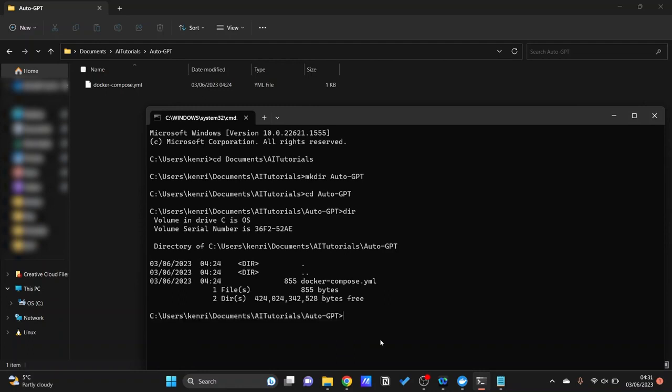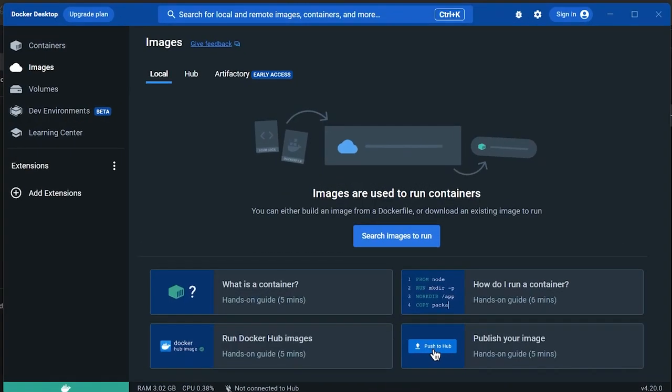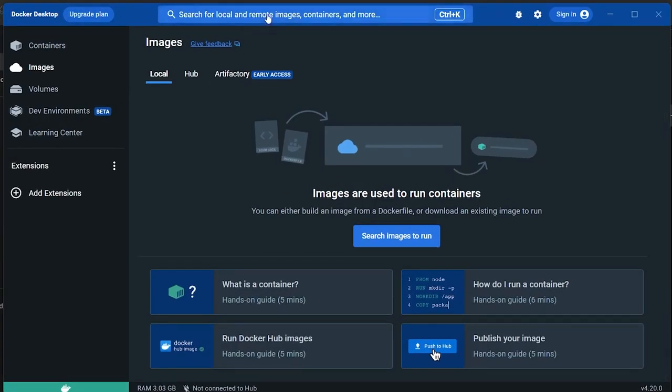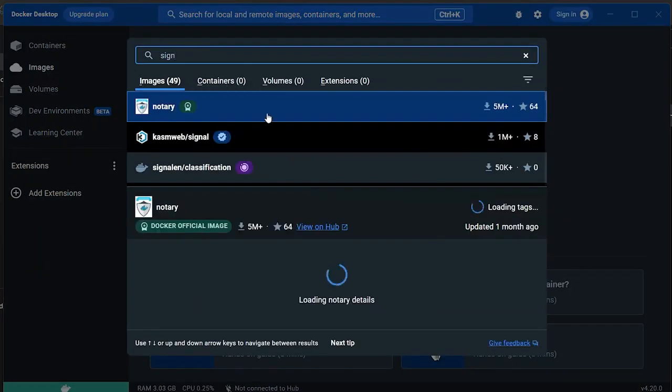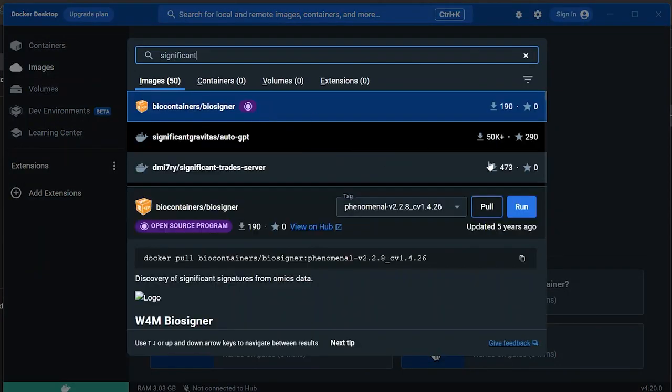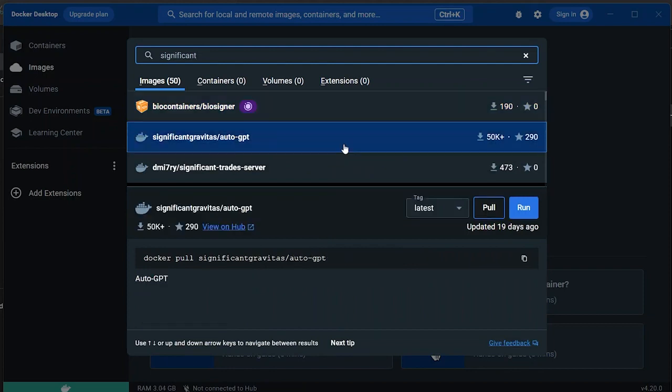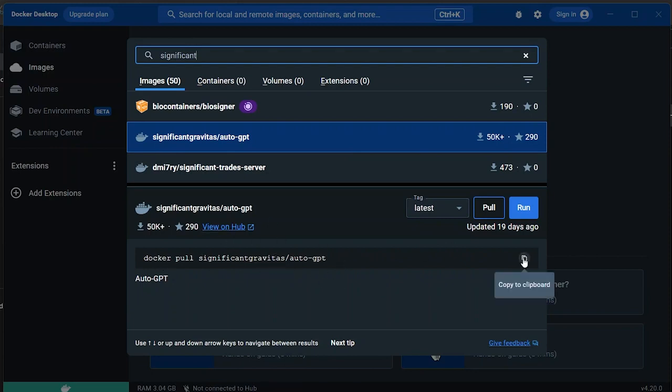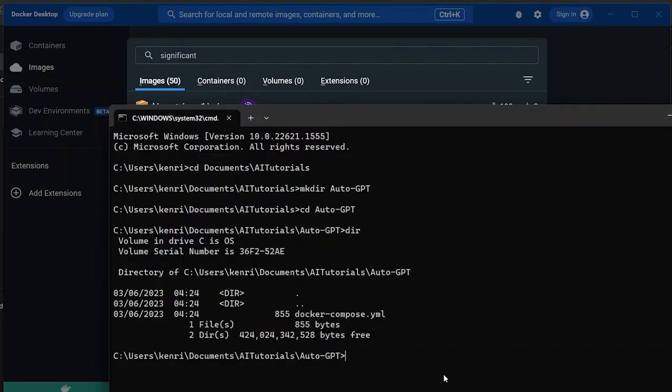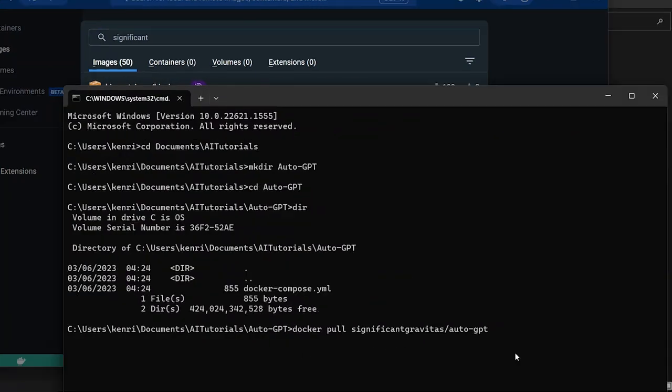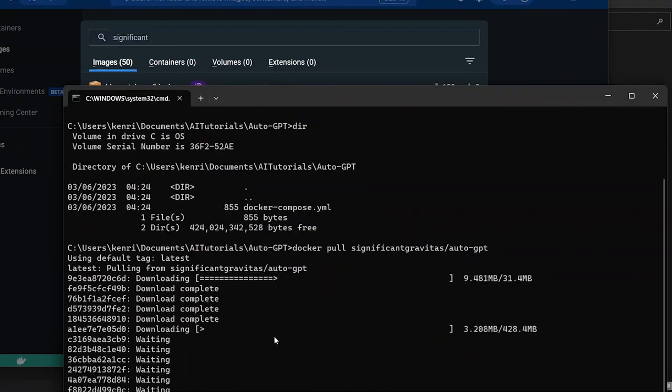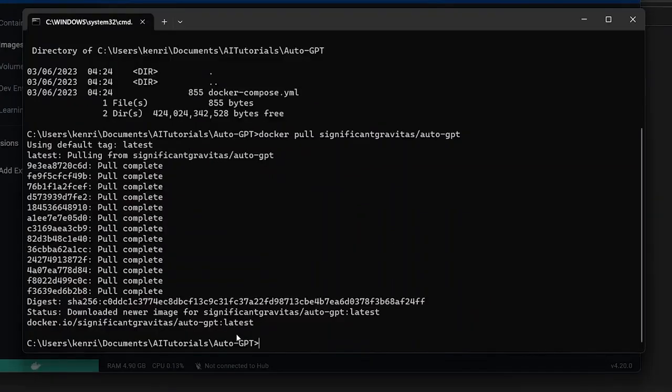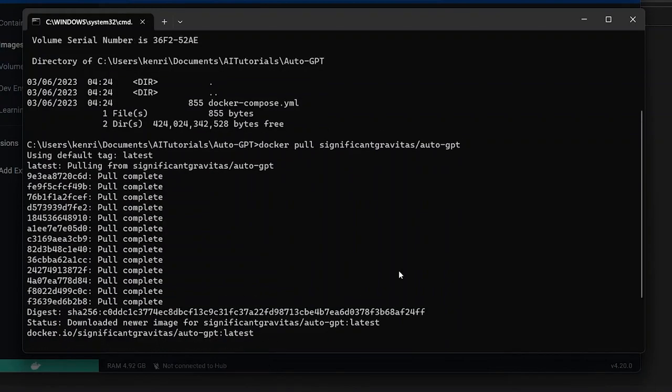If we go to the same directory, we should be able to see that it is here. Now what we're going to be doing is we're going to be installing the image, the Docker image of Auto-GPT. So it can be done through the Docker Hub. So we need to find significantgravitas/auto-gpt right here and we're going to be using this command. Docker pull and then the image itself. So I'm going to copy this and run this in the terminal.